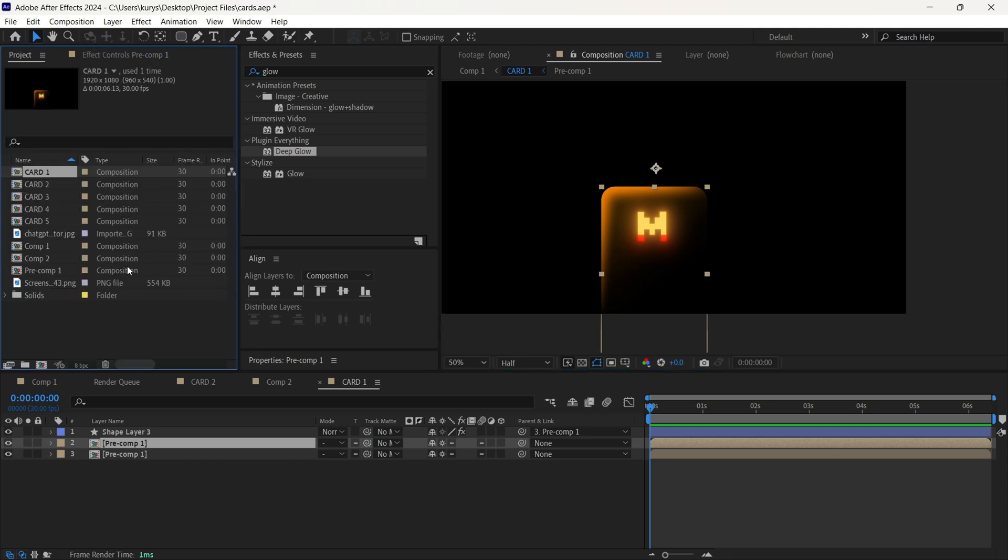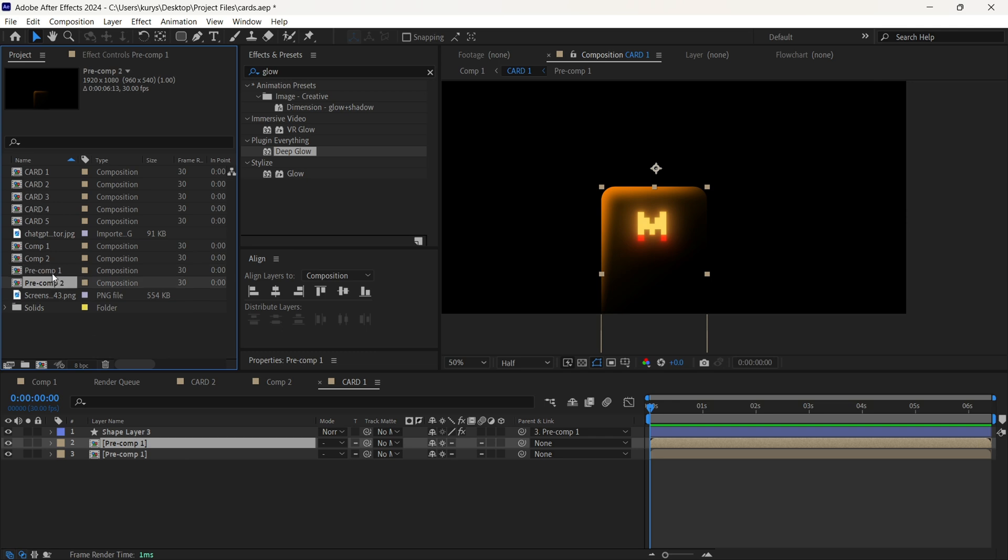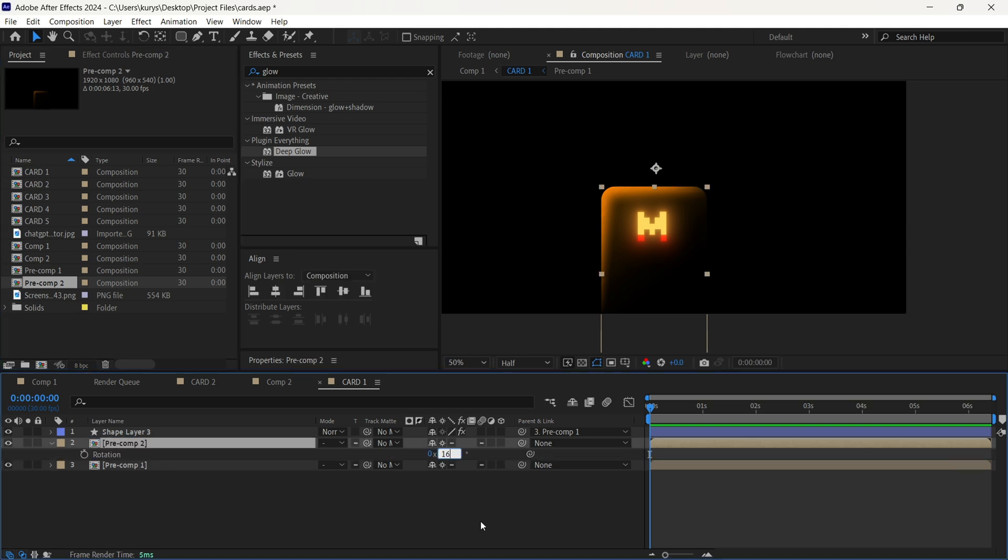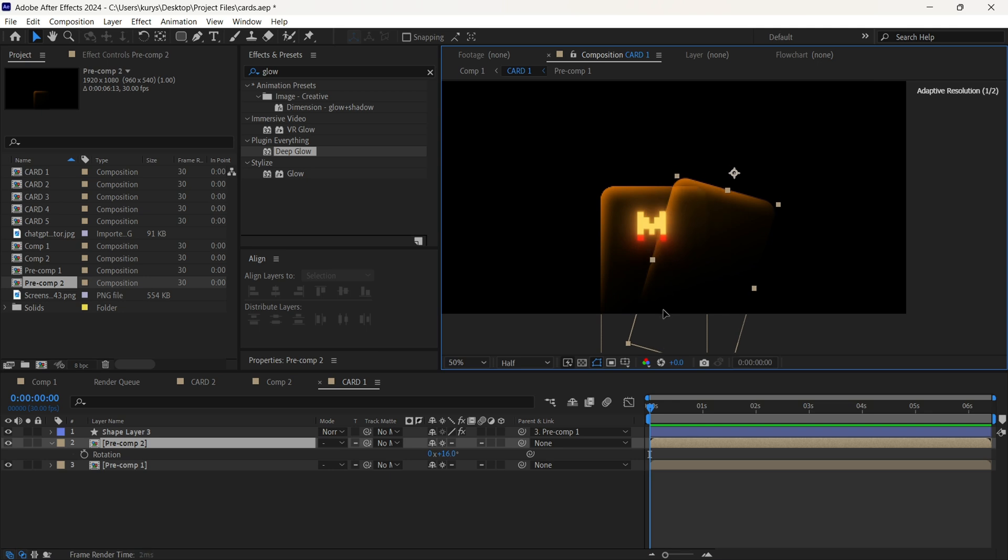In the project, we are going to find our composition, duplicate it here. And after that, we are going to move it on our composition number 2. But when we do it, don't forget to hold Ctrl plus Alt button on your keyboard.